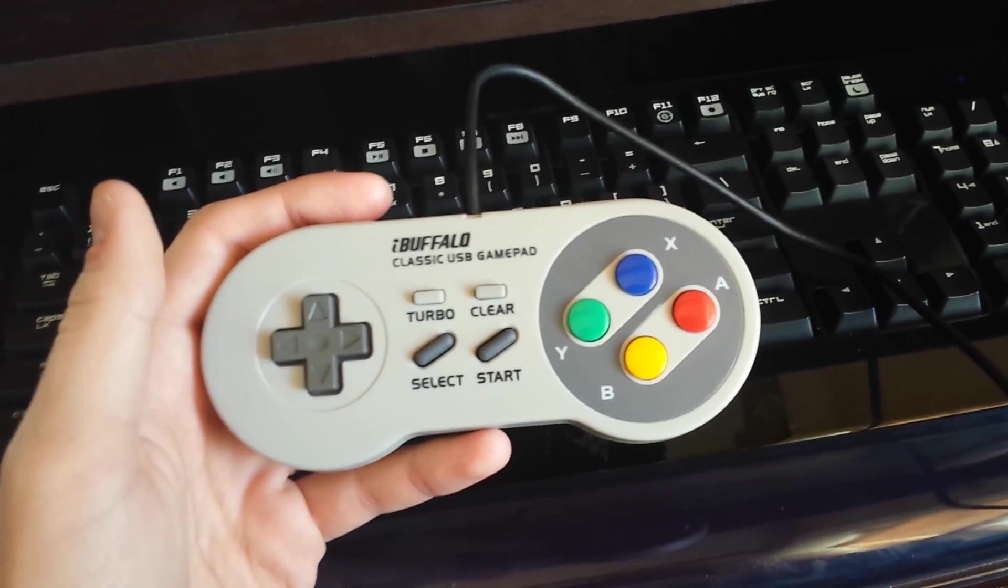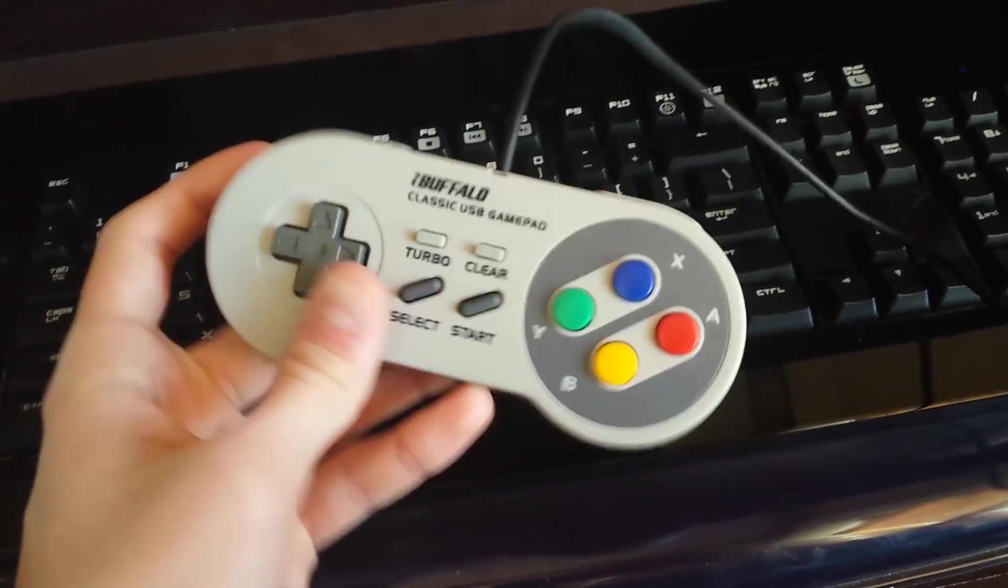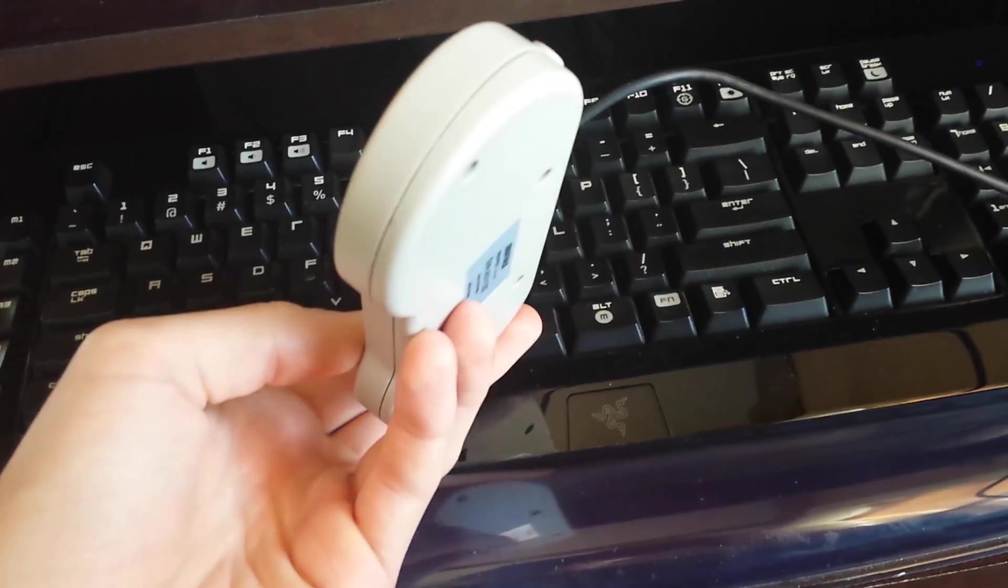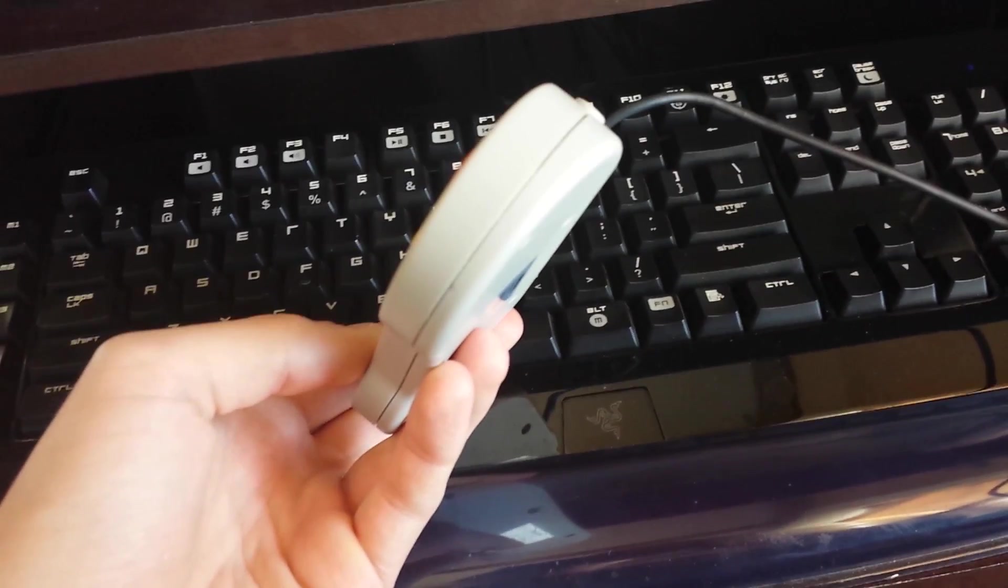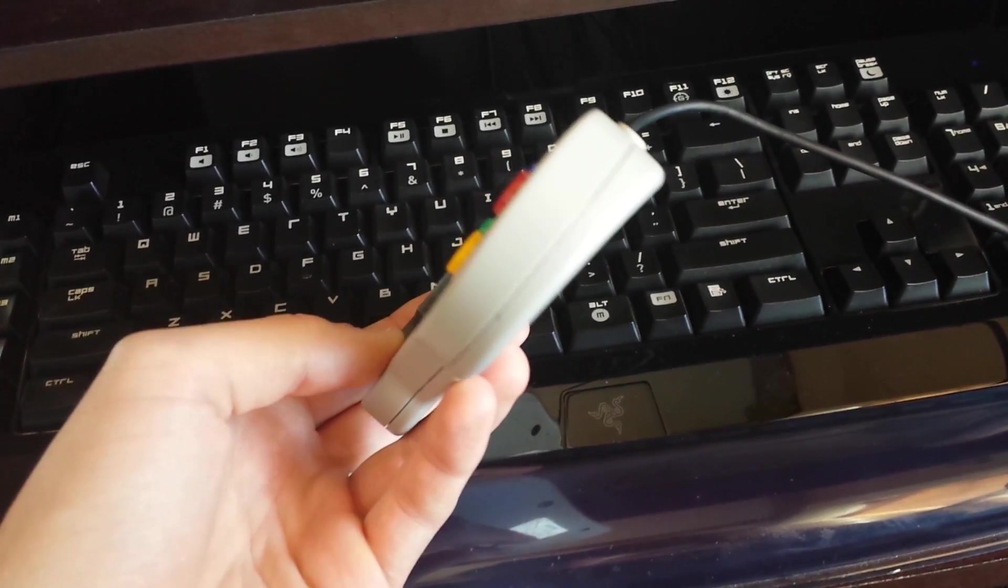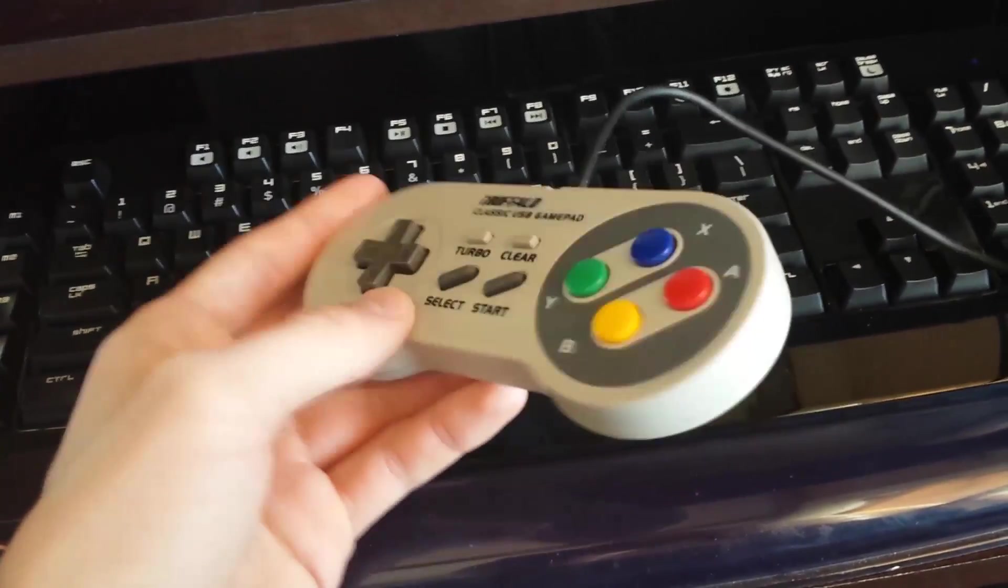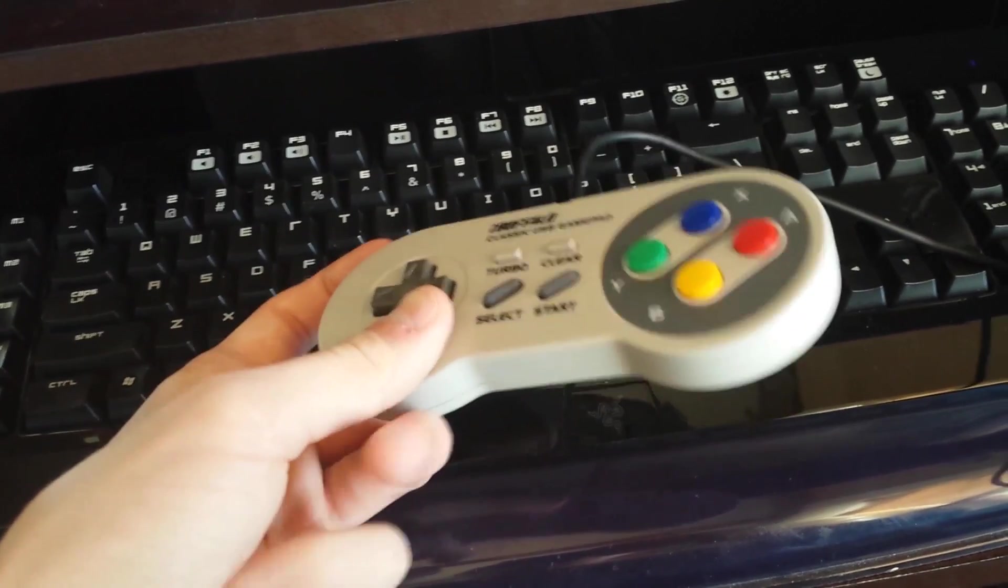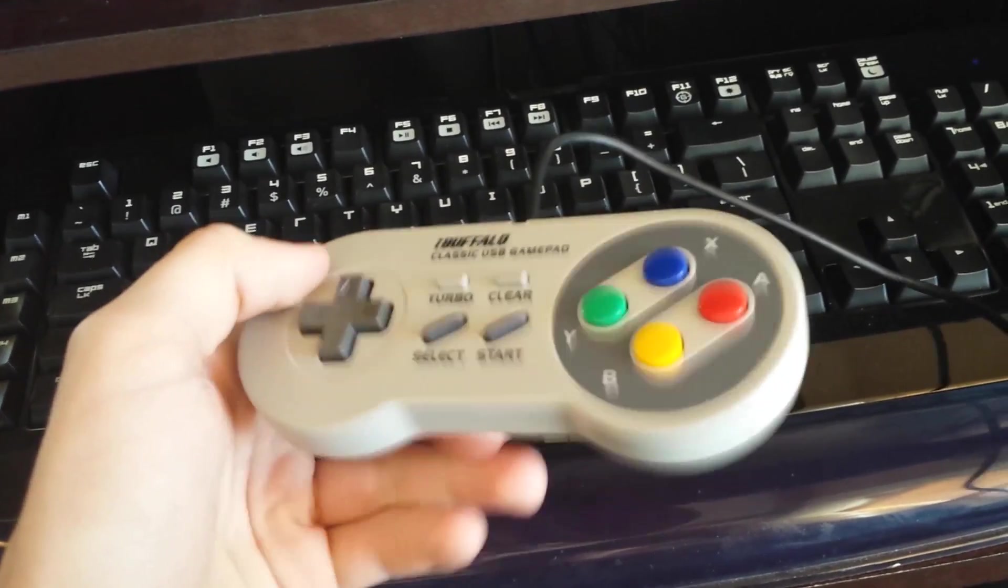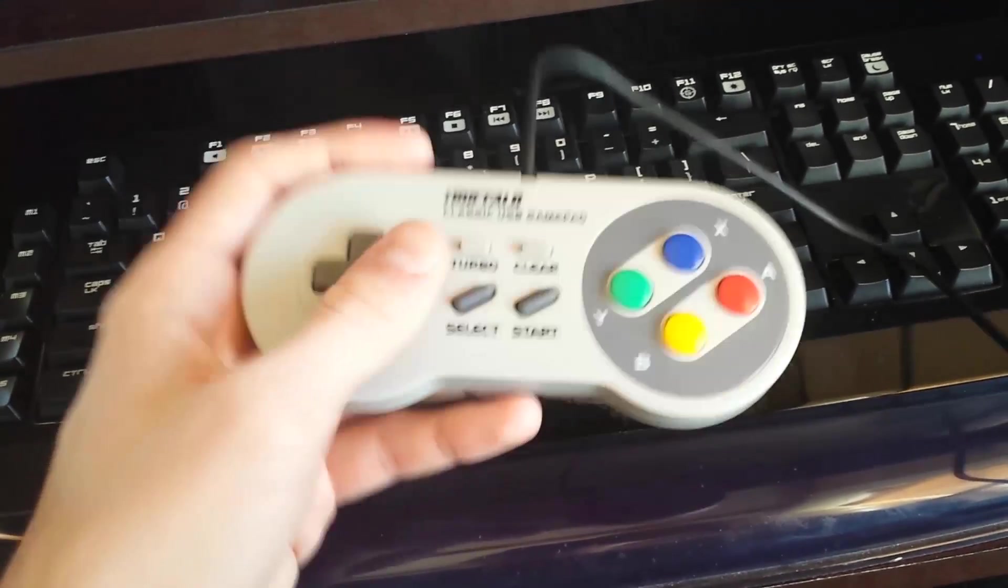This is not a very popular controller on Amazon, at least it doesn't have a ton of reviews, but the reason I picked this was because all of the reviews I read said it was their favorite controller that they've used, and I highly recommend it.